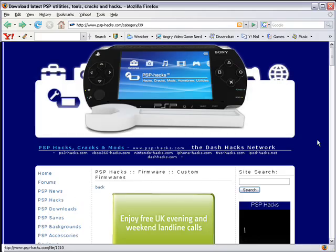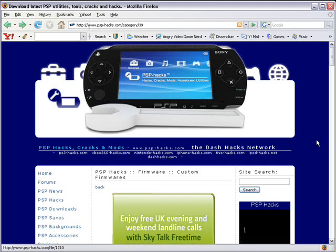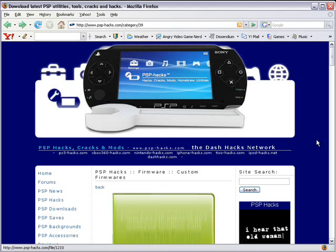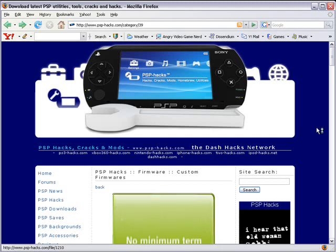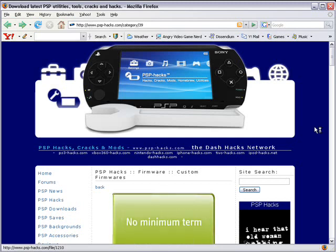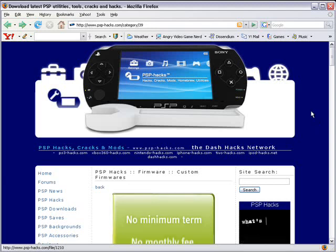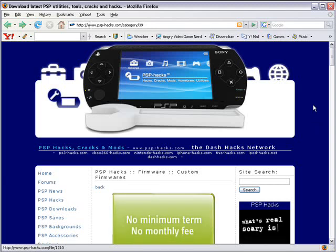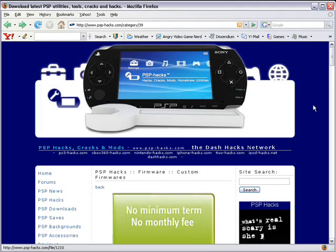Now before you install 3.90 M33 Update 2 on your PSP you will need to install other custom firmwares because the firmware on there at the moment, which is the official firmware 1.5, doesn't recognize the installer for 3.90.